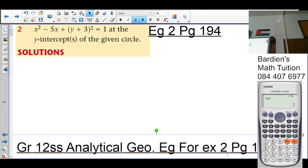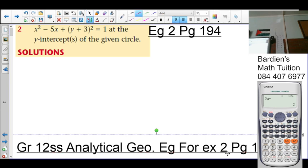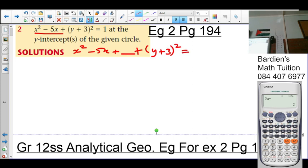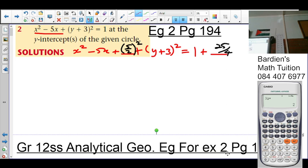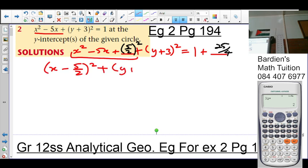I'm going to first determine the center of the circle, so I need to complete the square. It's x² - 5x + [a number to complete the square] + (y + 3)² — which is already a perfect square trinomial — equals 1 plus that number. The number to add is (b/2)² = (5/2)² = 25/4.